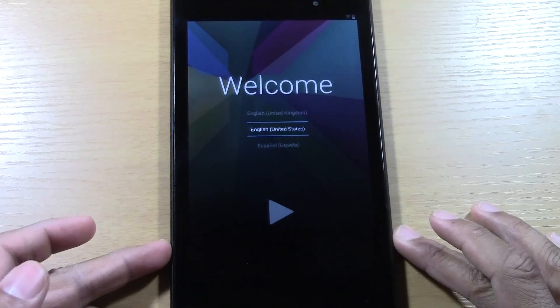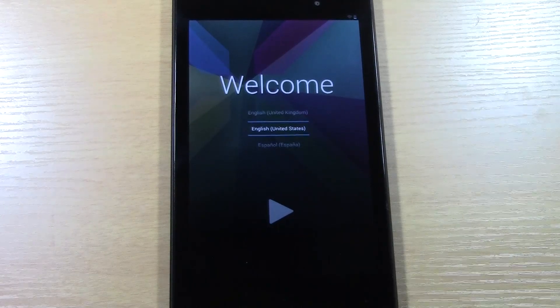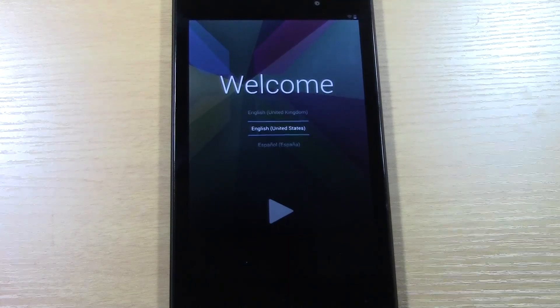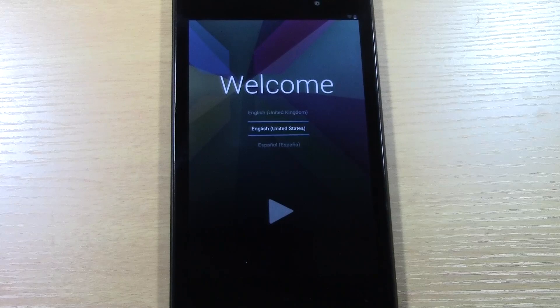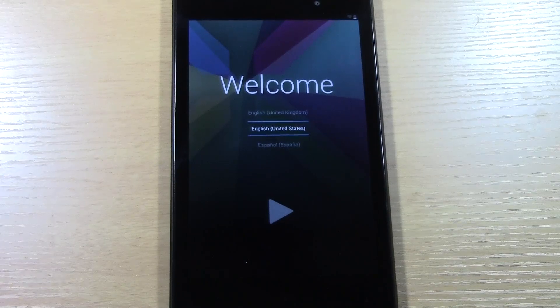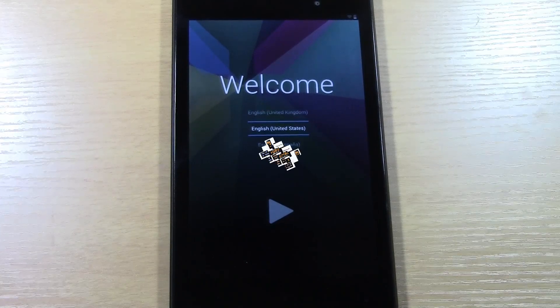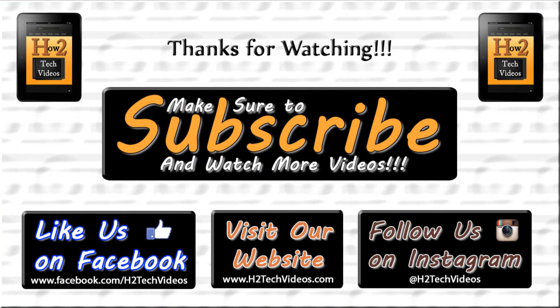Hope you guys found this helpful. Make sure you like the video if you found it helpful. Subscribe to H2 Tech Videos. Make sure you also like us on Facebook, Facebook.com/H2TechVideos, and follow us on Instagram at H2 Tech Videos. Have a good one. I'll see you next time.